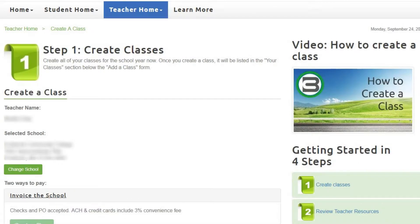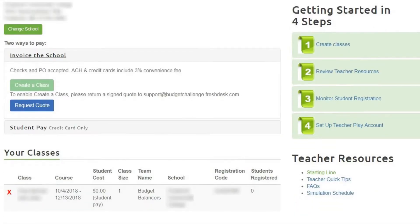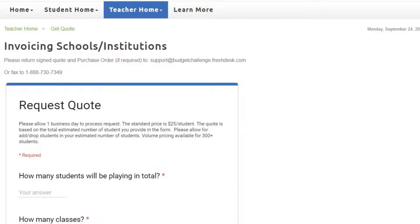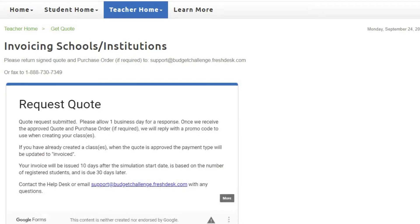Select Invoice the School, then click Request Quote, complete the form, and click Submit.